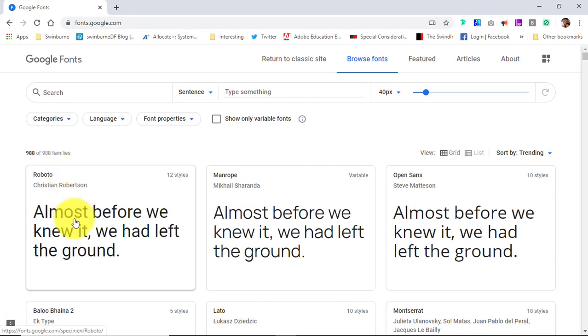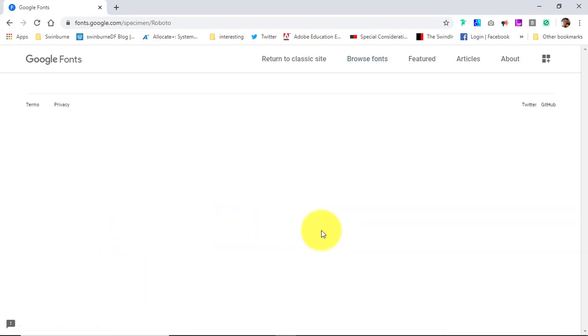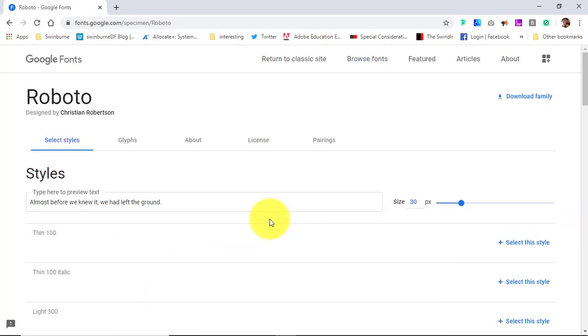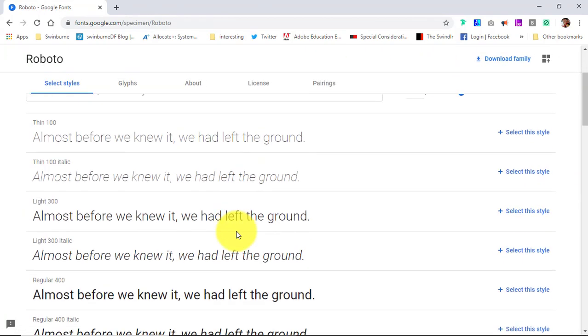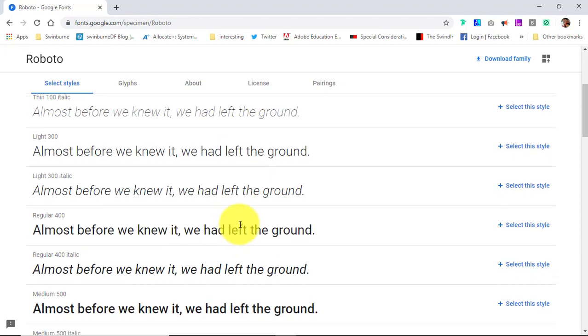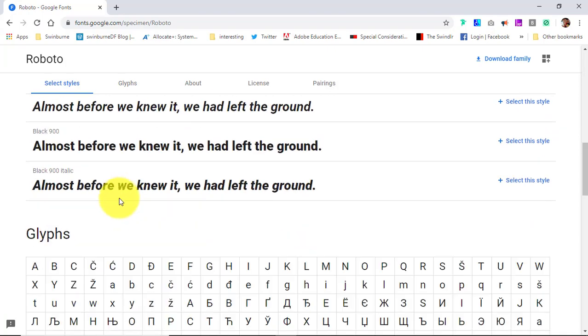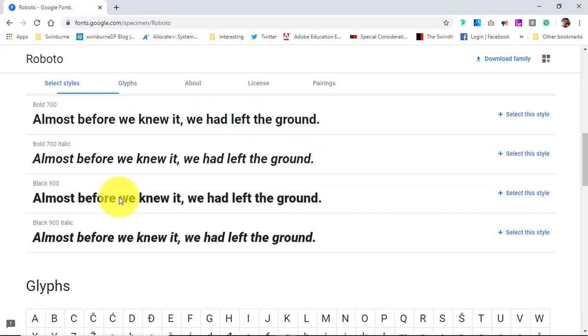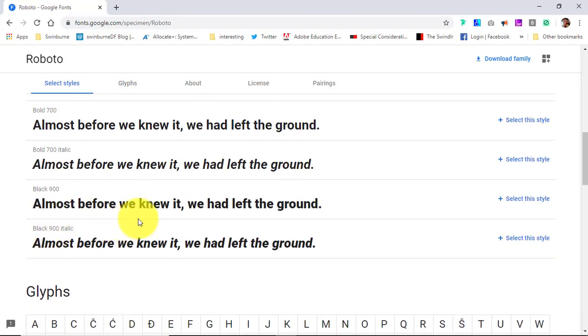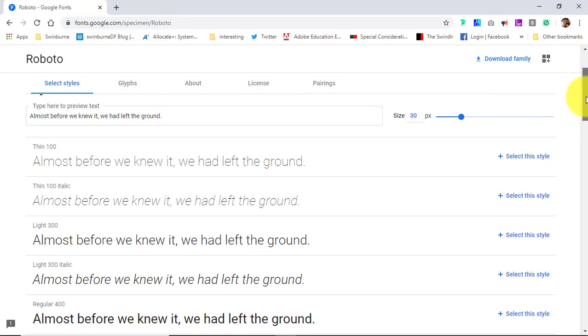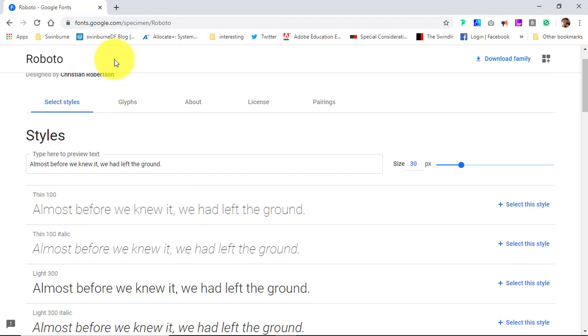So a font family is something like Roboto. If we jump through, you'll see that there are all the different styles as they call it, or individual fonts. So you've got thin 100 all the way up to black 900 italic, and you have a lot of different choices there.